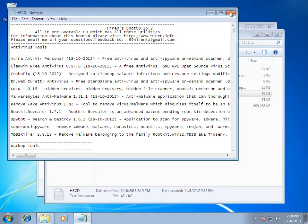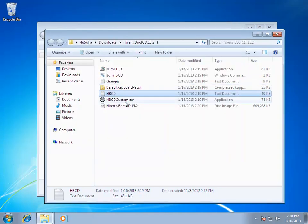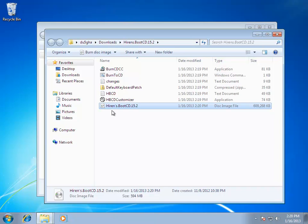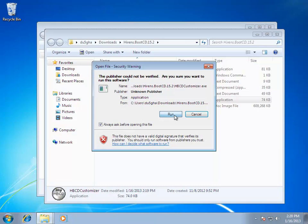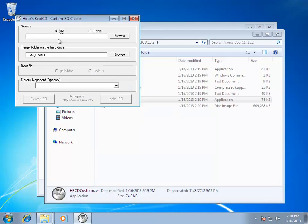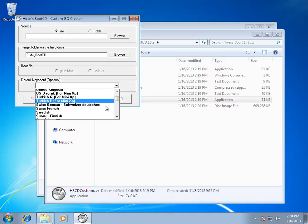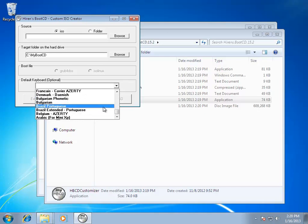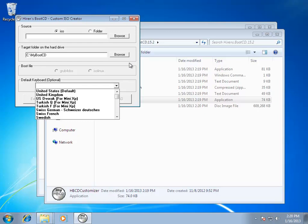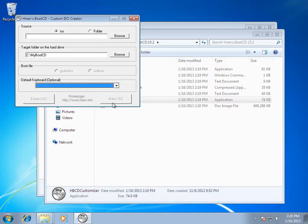We have our main Hiren's BootCD image. We also have a customization tool. You could add, I guess you could add other ISO images to this. Maybe you could add other programs or something. I'm not too familiar with it. I'm not going to change it up. But you can make your own Hiren's BootCD. It's great. Pick whatever keyboard layout you would use. And then you can make your new ISO image.